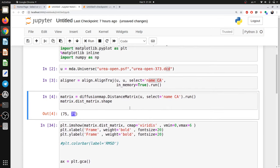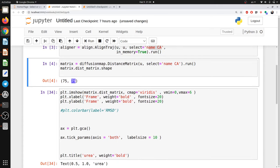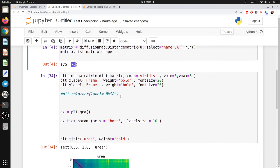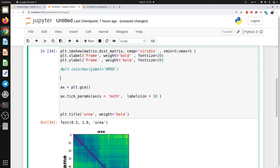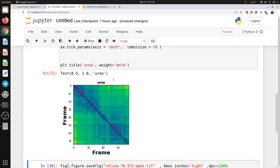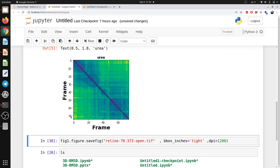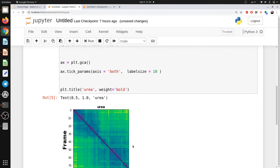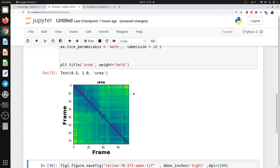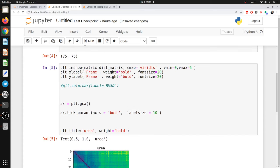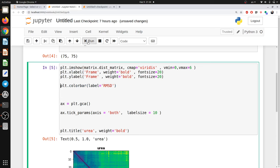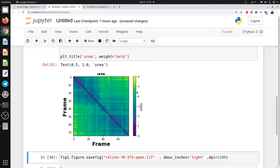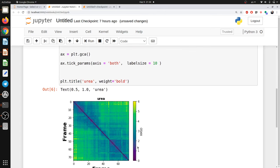We are done with the calculation and just need to visualize the result. I wrote a short script to plot a heatmap and I run it. You can see the pairwise RMSD heatmap for my 75 frames. It needs a little adjustment — I can add a color scalar bar here; I had it commented out. Let me uncomment it and run again. Now you can see the color scale showing the RMSD range.